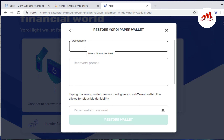When I click on 'Restore wallet', you can see two options: enter the 15-word recovery phrases, and paper wallet. I just click on 'Paper wallet'.